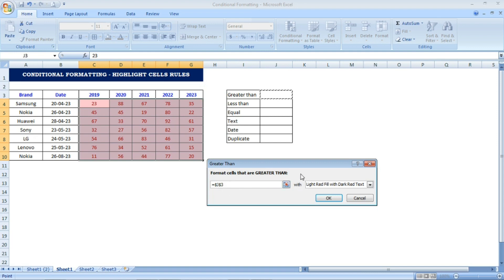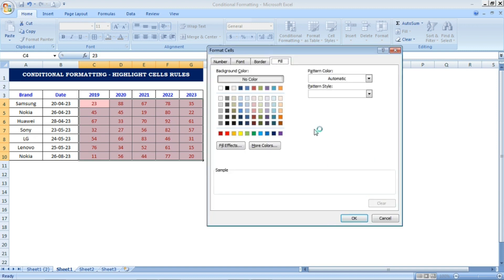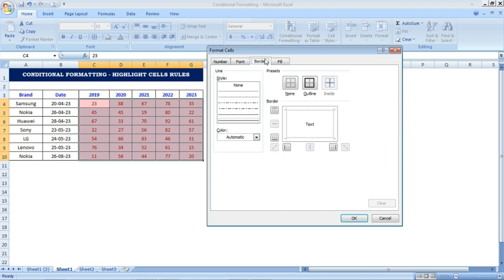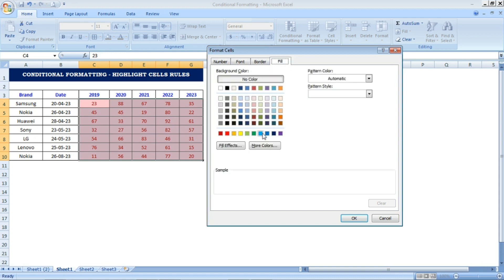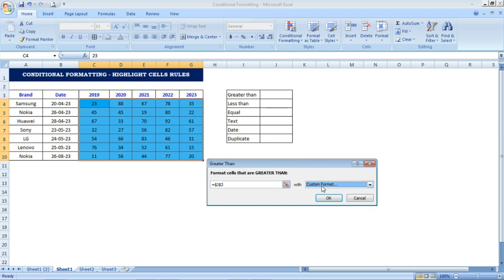On the right side we can highlight cells based on our preference. Some random colors are already given, and if you don't like those, the last option is Custom Format. There you can select the fill color, border, font, and number format based on your wish. I have selected the blue color for the Greater Than rule and will press OK.